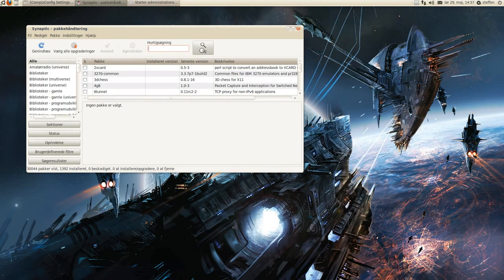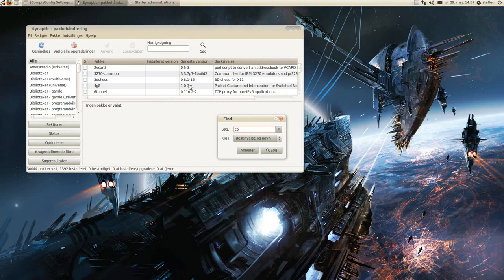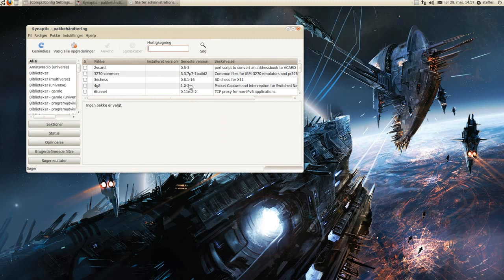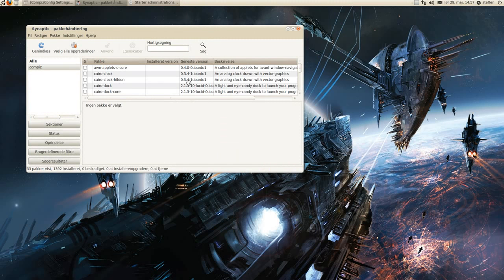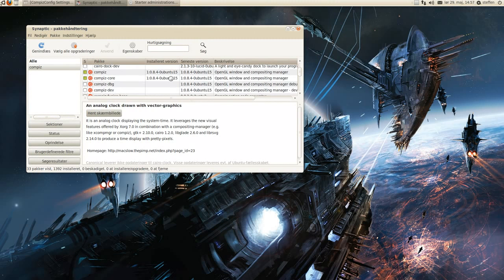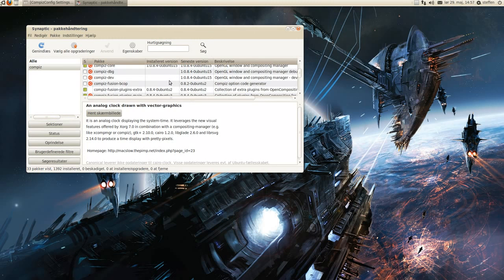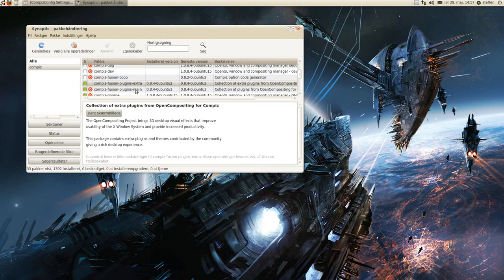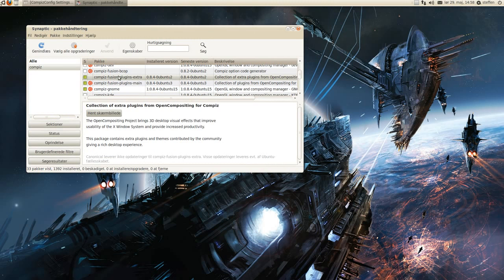I will search for Compass. And let me see. It's right here. Compass Fusion plugins extra. A 3D desktop.